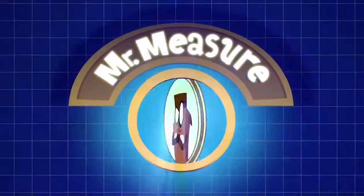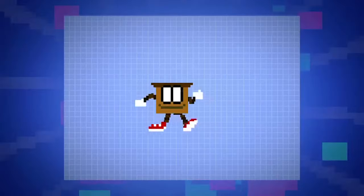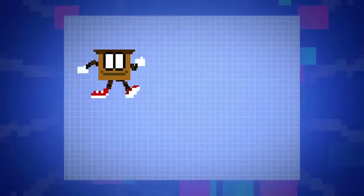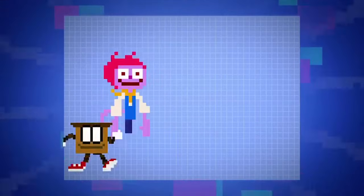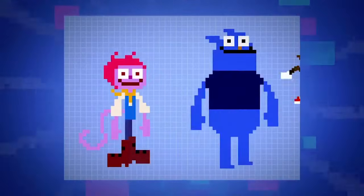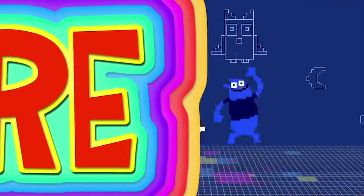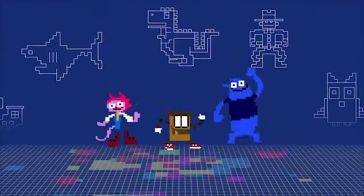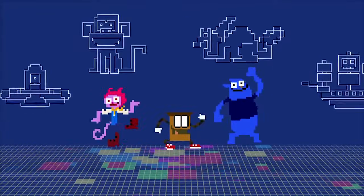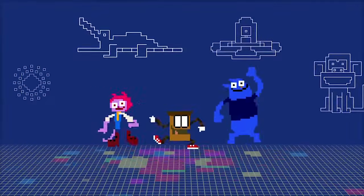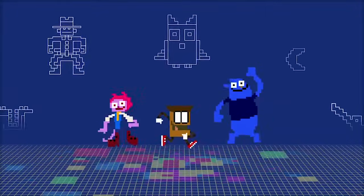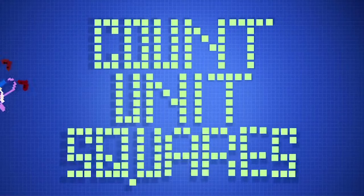Mr. Measure is my name. He's Mr. Measure, he measures area. Up and down and to the left and right. He's Mr. Measure, he measures area. Counting unit squares through the day and night.